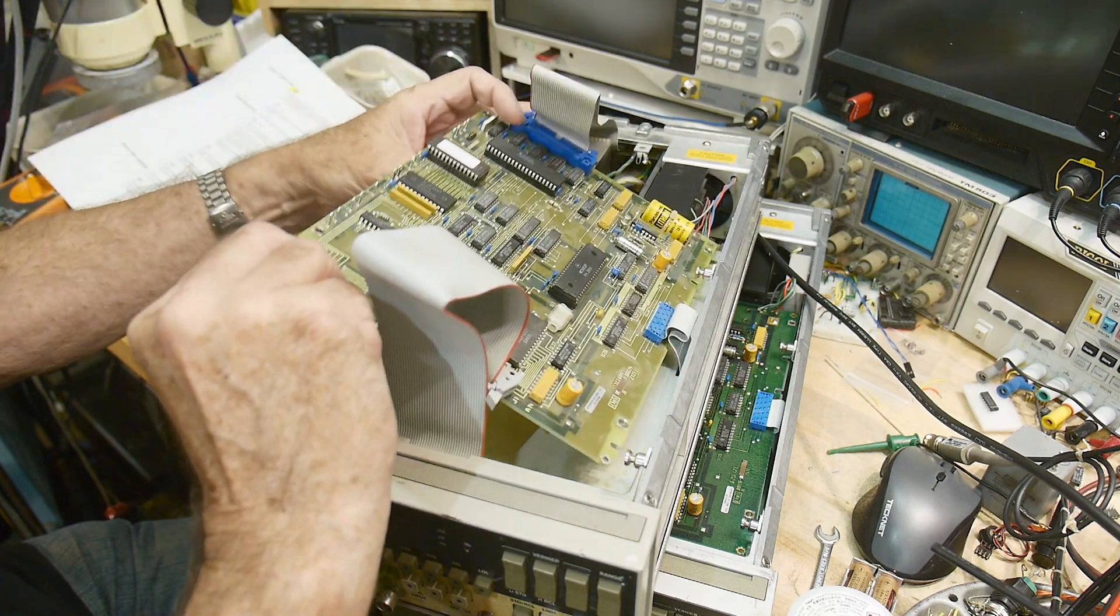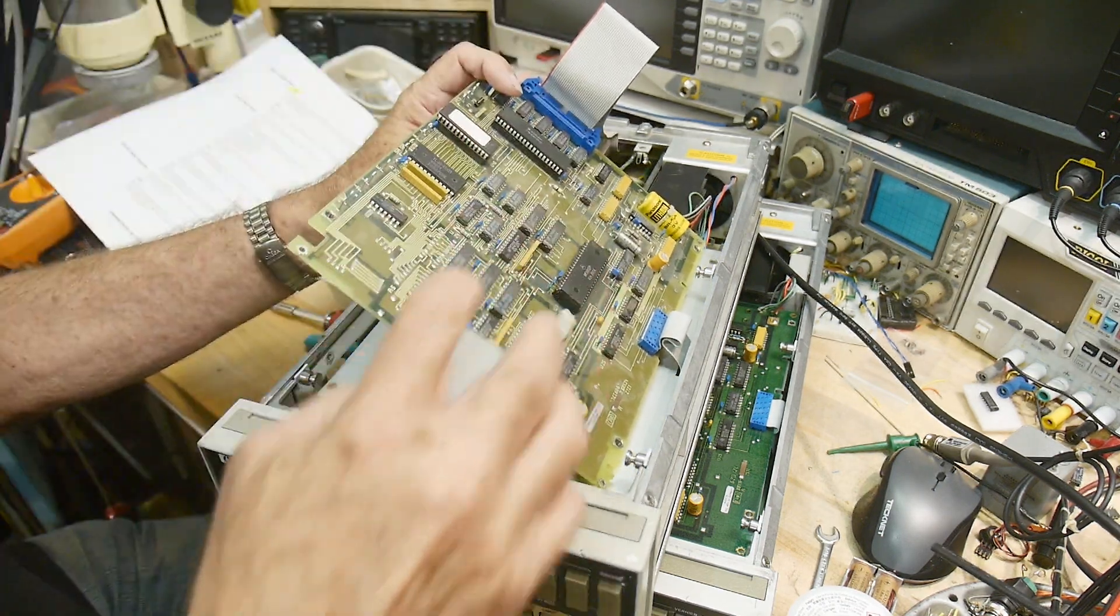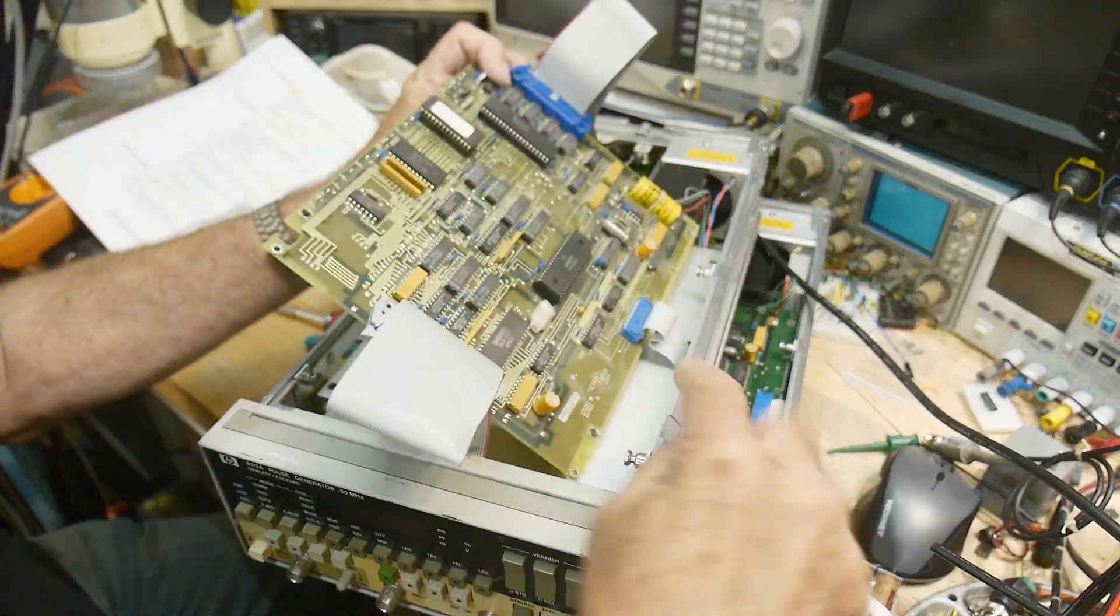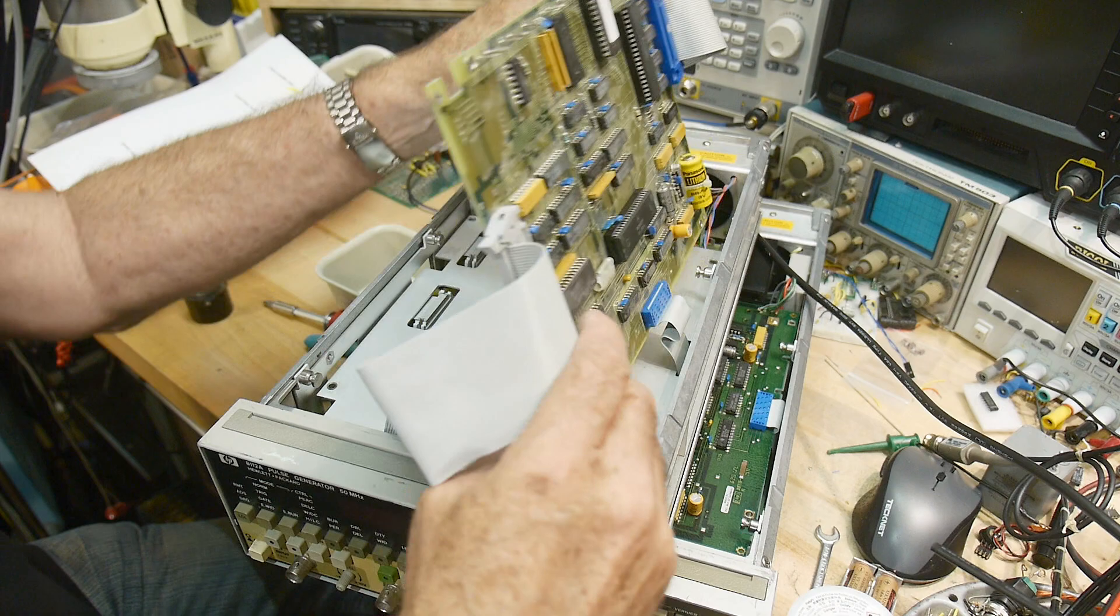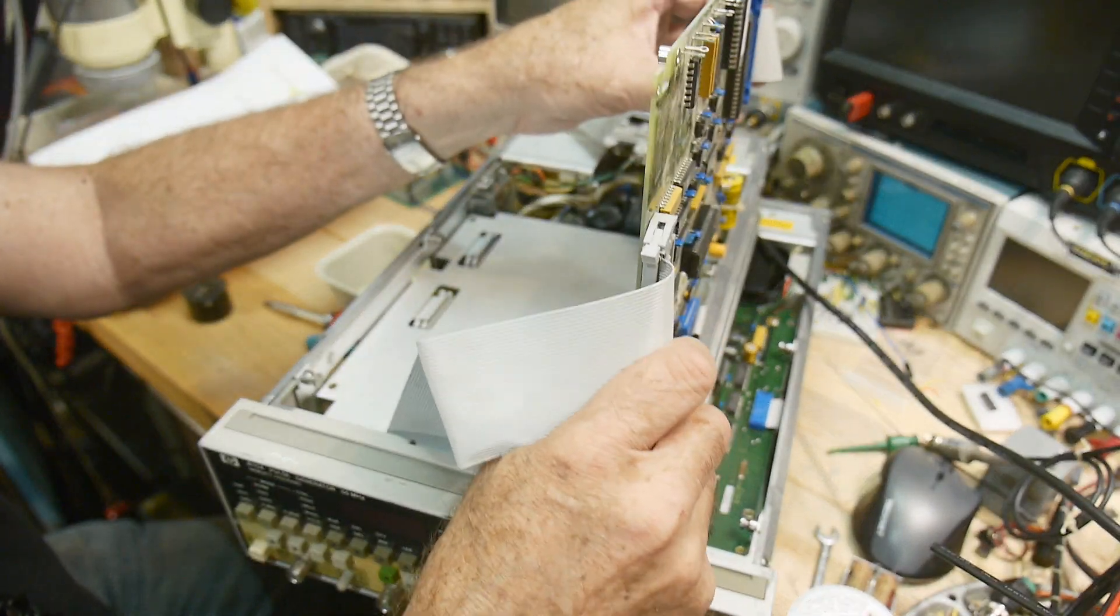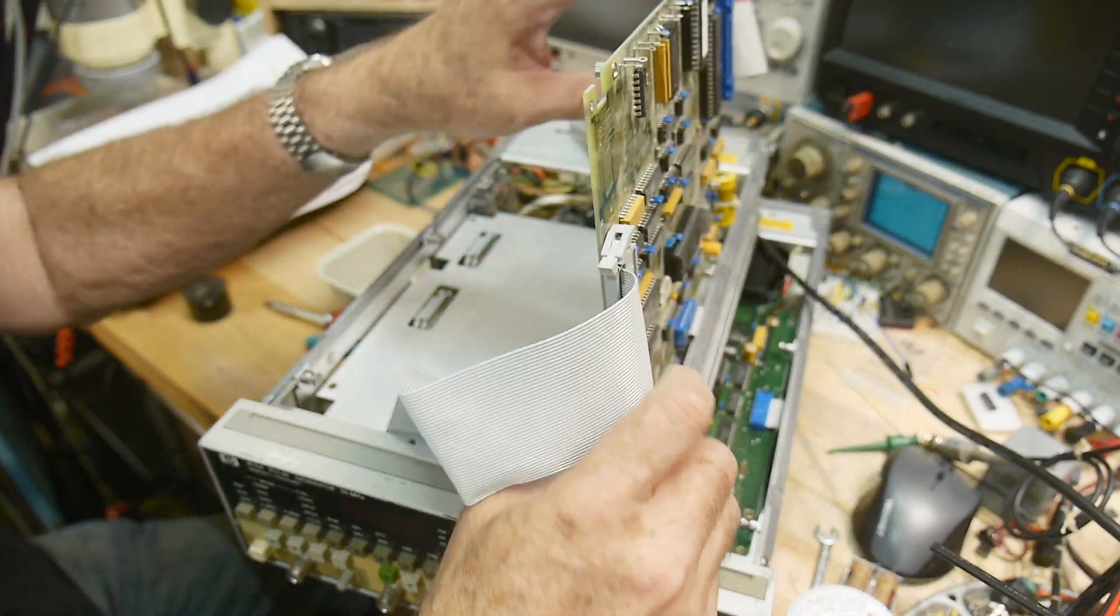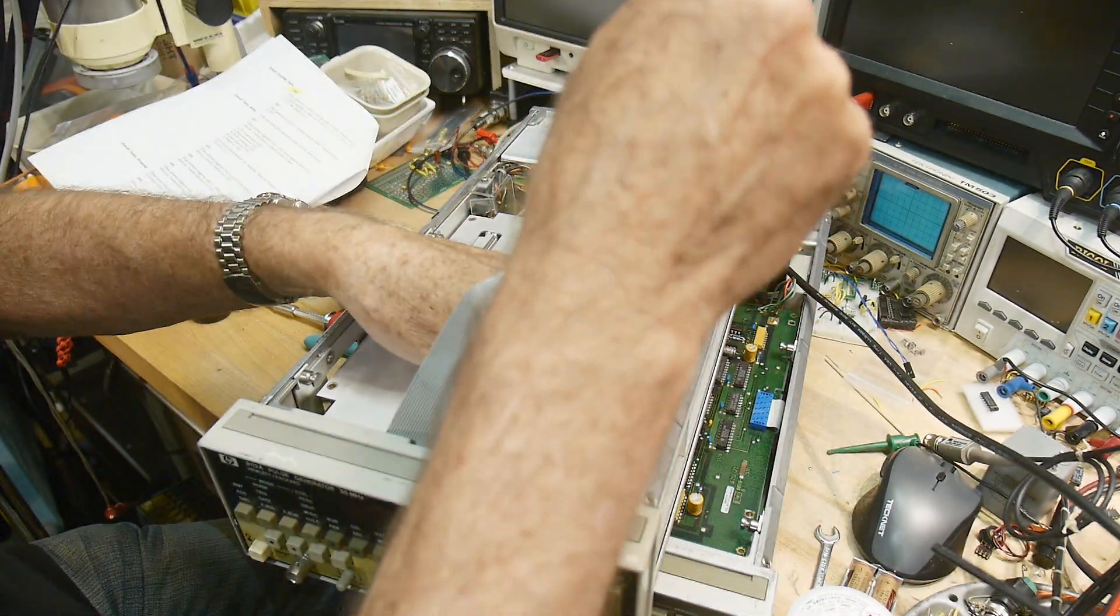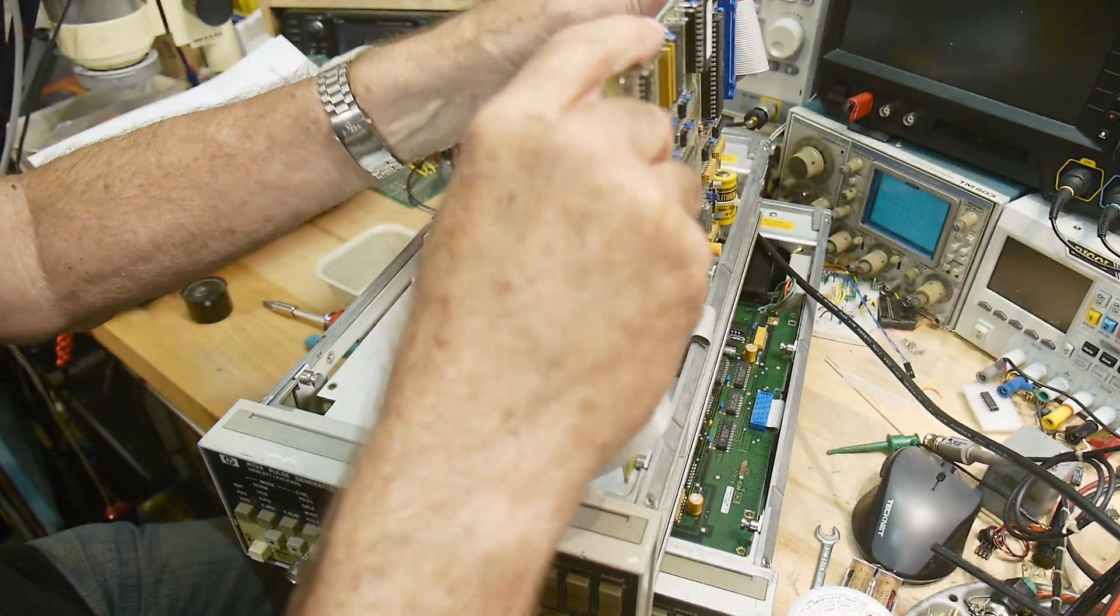Alright, so the way these work is you flip them over and there's these standoffs here where the board actually is held up all by itself. Isn't that nice? Alright, now I need to get out the middle.